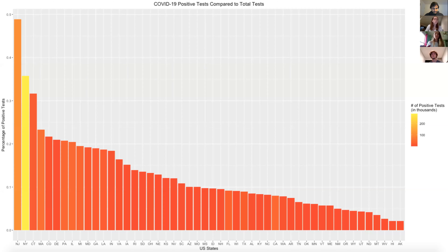The second graph has the U.S. states on the bottom and the y-axis represents the percentage of positive tests in each state. As we can see by the fill of the bars, New York and New Jersey also have the highest number of positive tests.